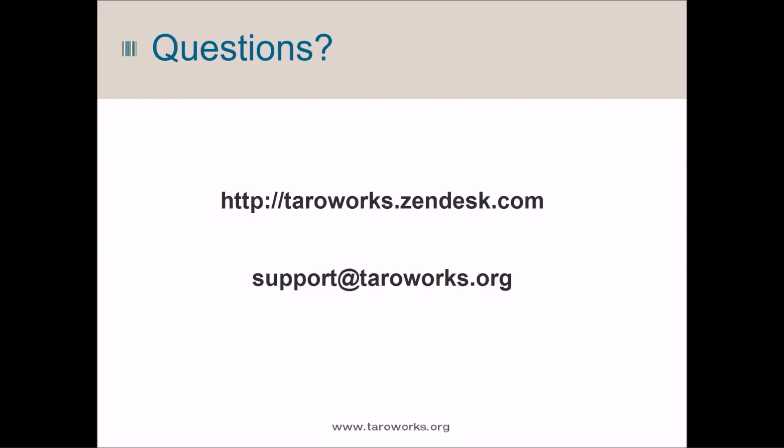For more information on our upcoming release, please visit our website at terraworks.zendesk.com and tune in for our release webinar on July 6, where we'll dive into these features in more detail. Thank you for watching and have a great day!